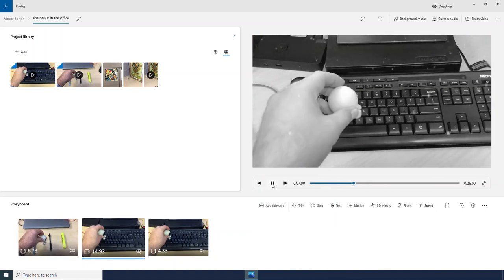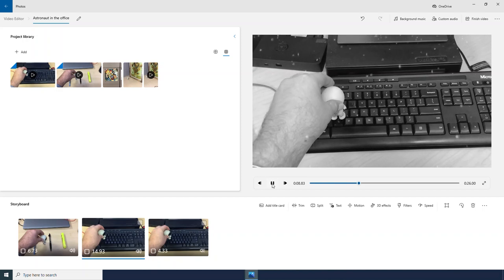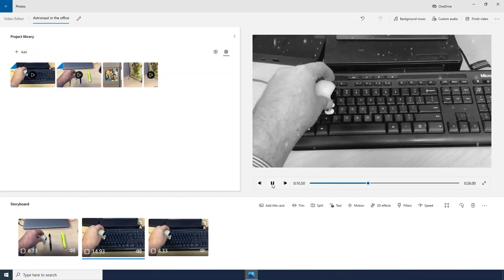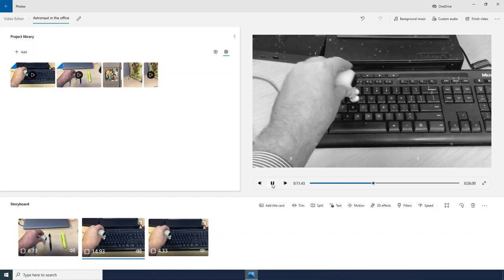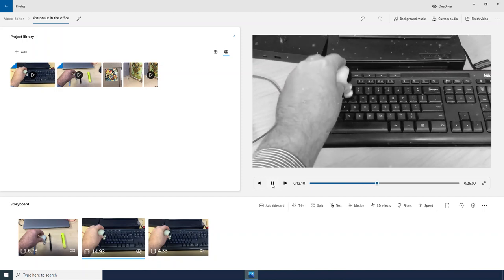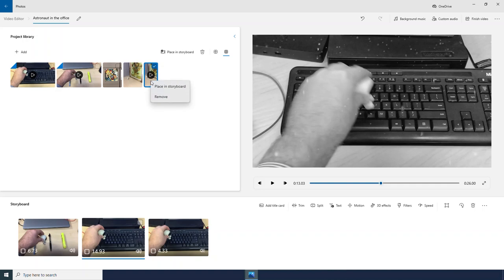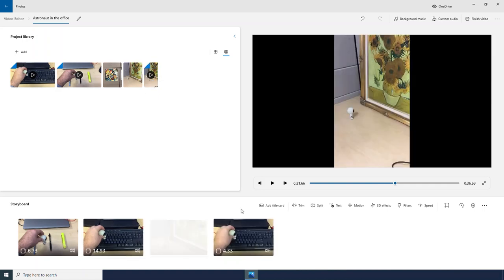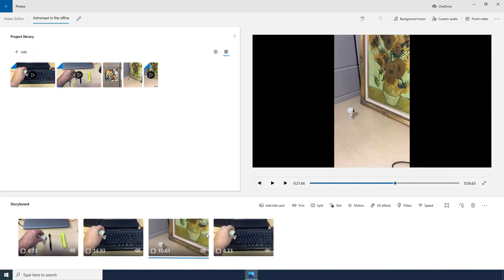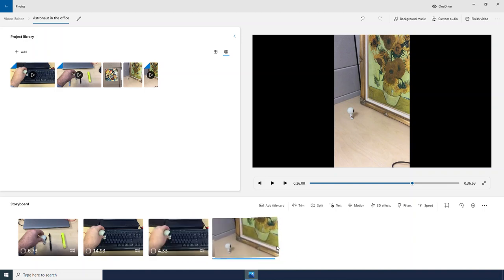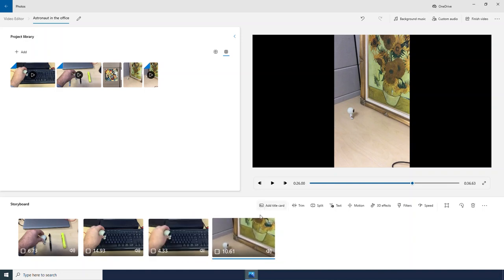And this typing video with the snow effect has become my second clip. I am now going to bring in another video and I am going to right click and select Place in Storyboard. This is a video of the astronaut looking at this Van Gogh painting.